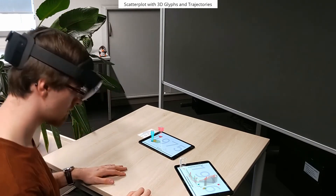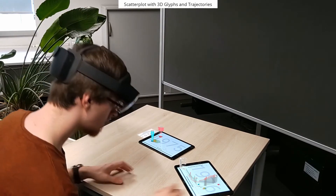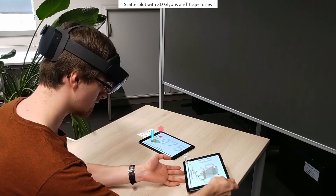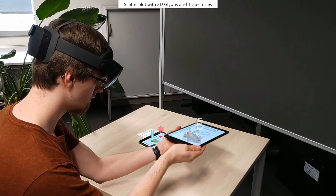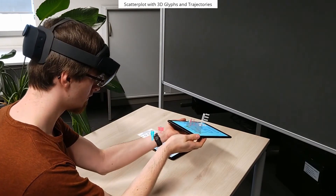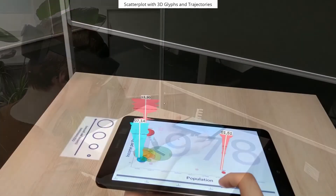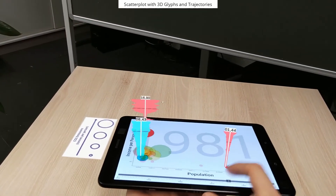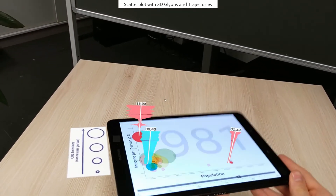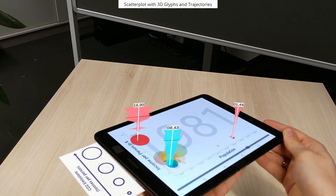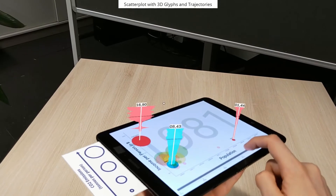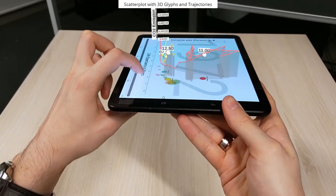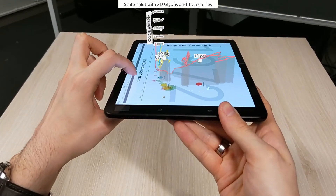As you can see, by selecting a data item on a tablet, the development is displayed as a glyph or trajectory. Glyphs are located right on top of an object and show the change of size over time. Trajectories use the height above the tablet for an additional data dimension.